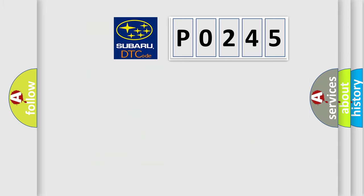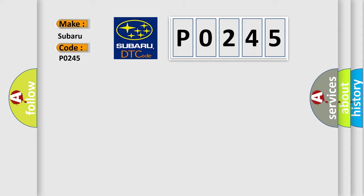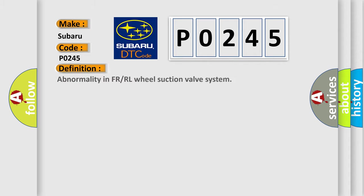So, what does the diagnostic trouble code P0245 interpret specifically for Subaru car manufacturers? The basic definition is: Abnormality in FR or RL wheel suction valve system.